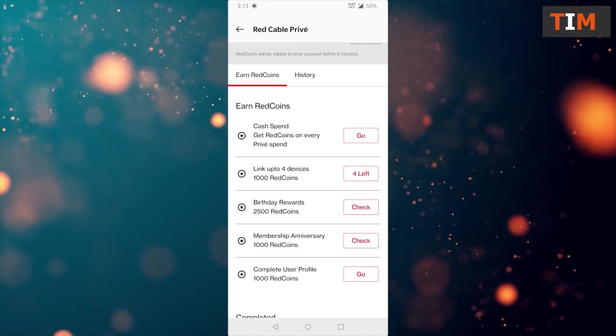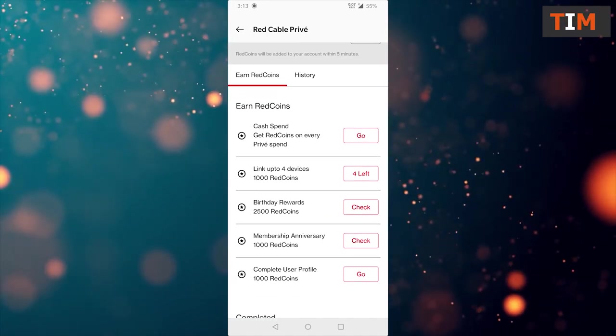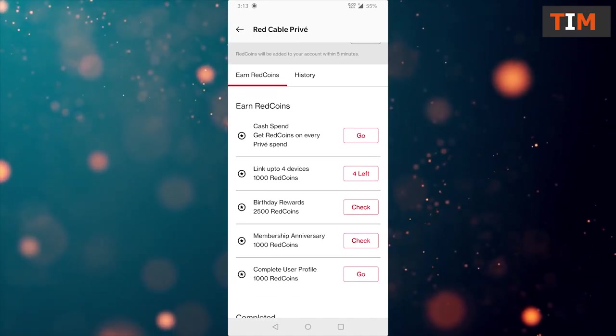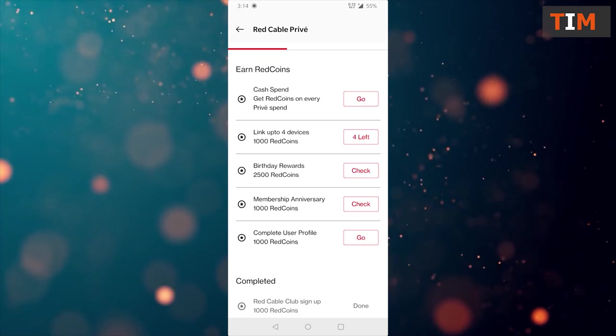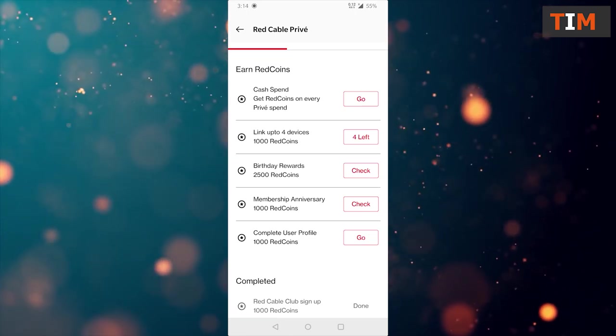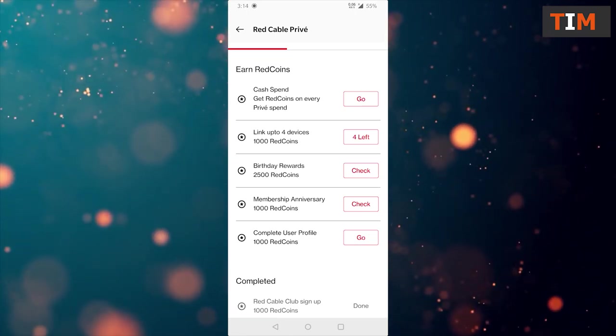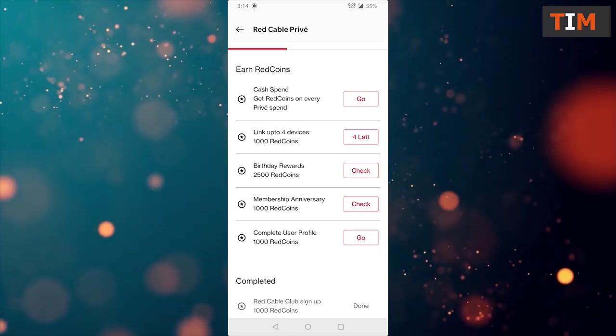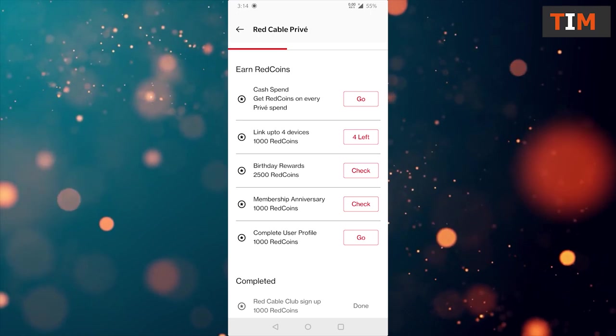The second option is link up to 4 devices to get 1000 red coins. Third option we have that can give 2500 red coins on birthday rewards. Let's check it out.